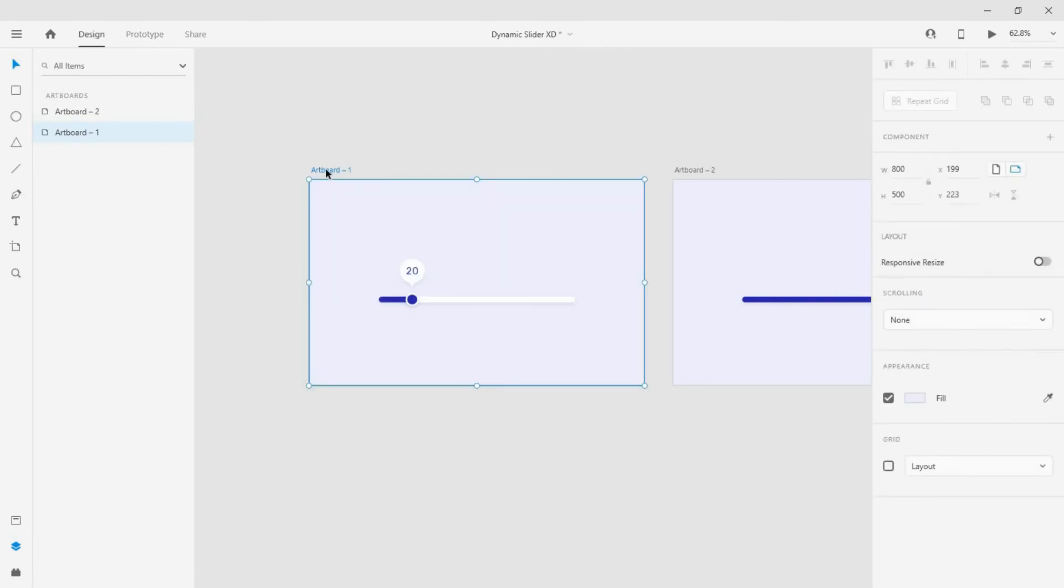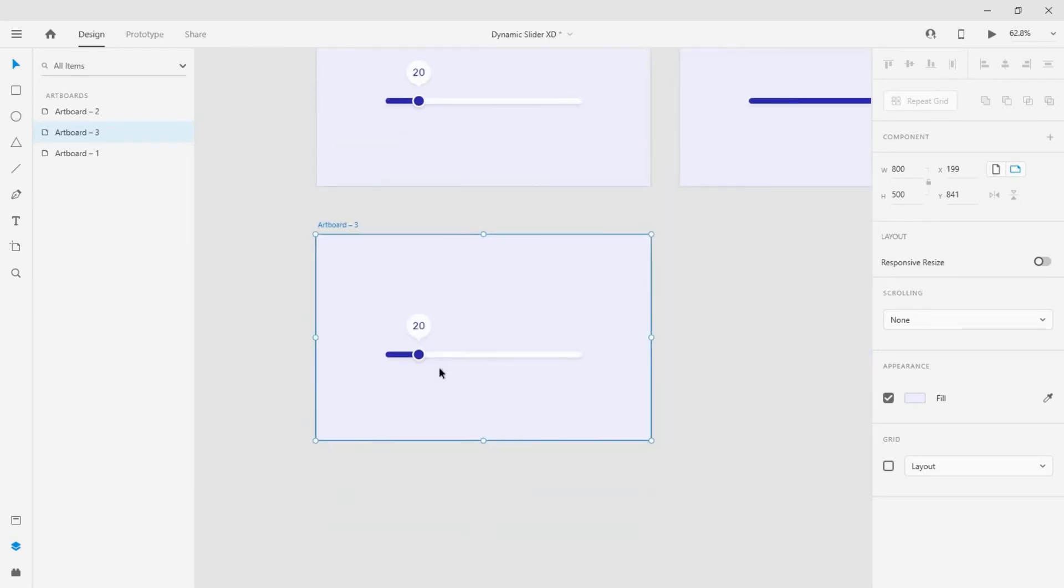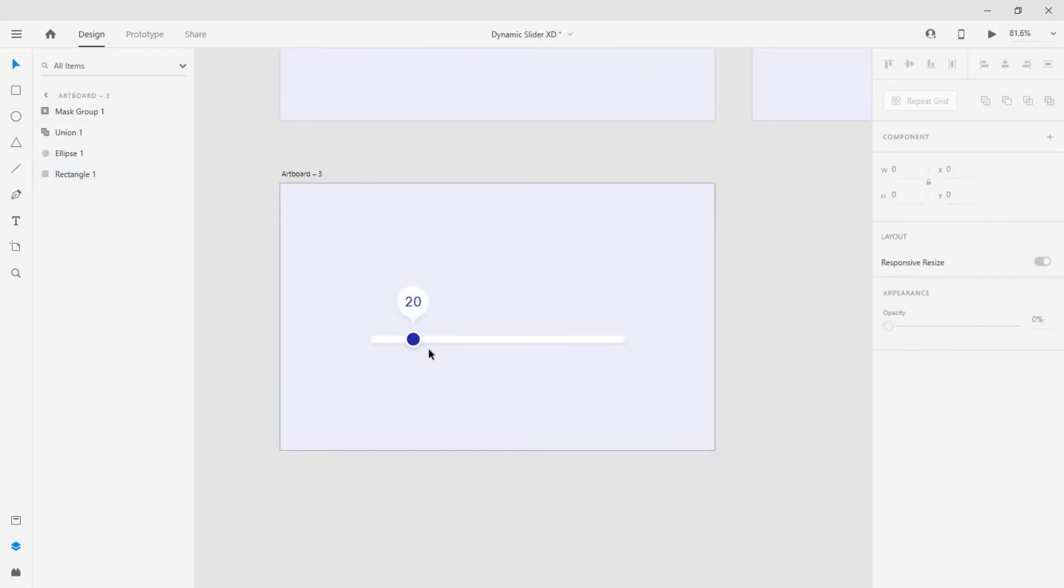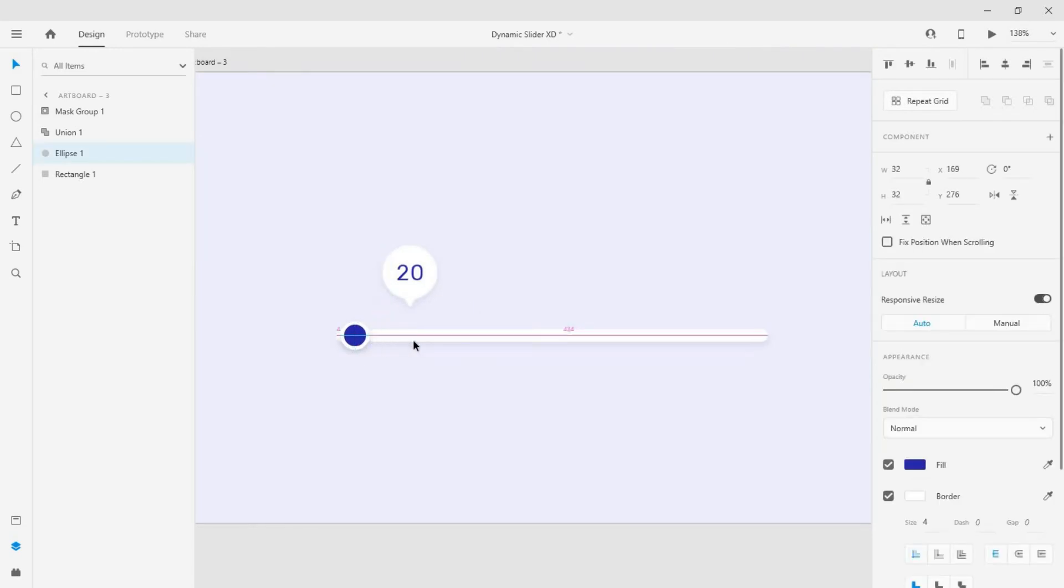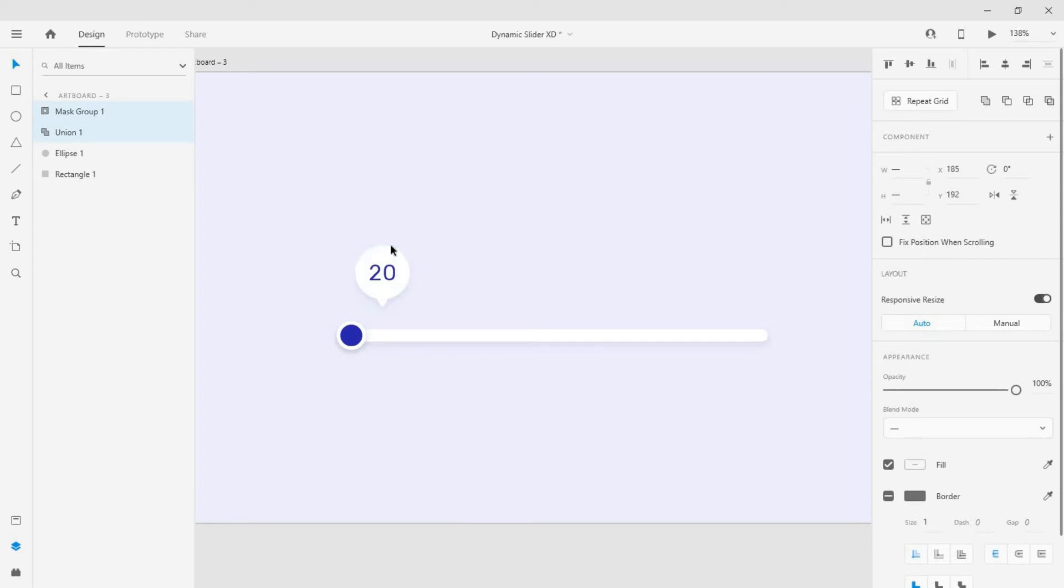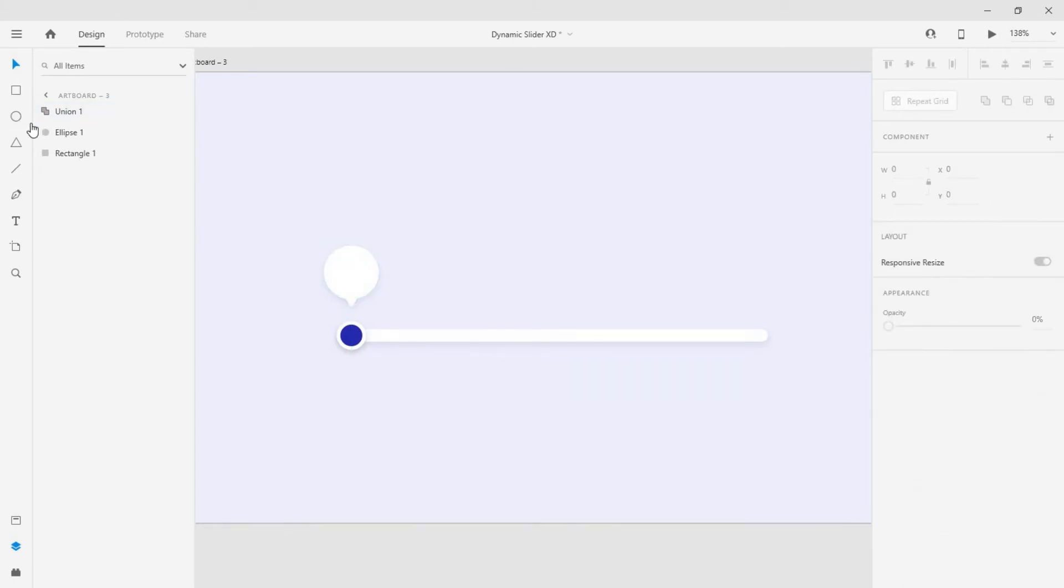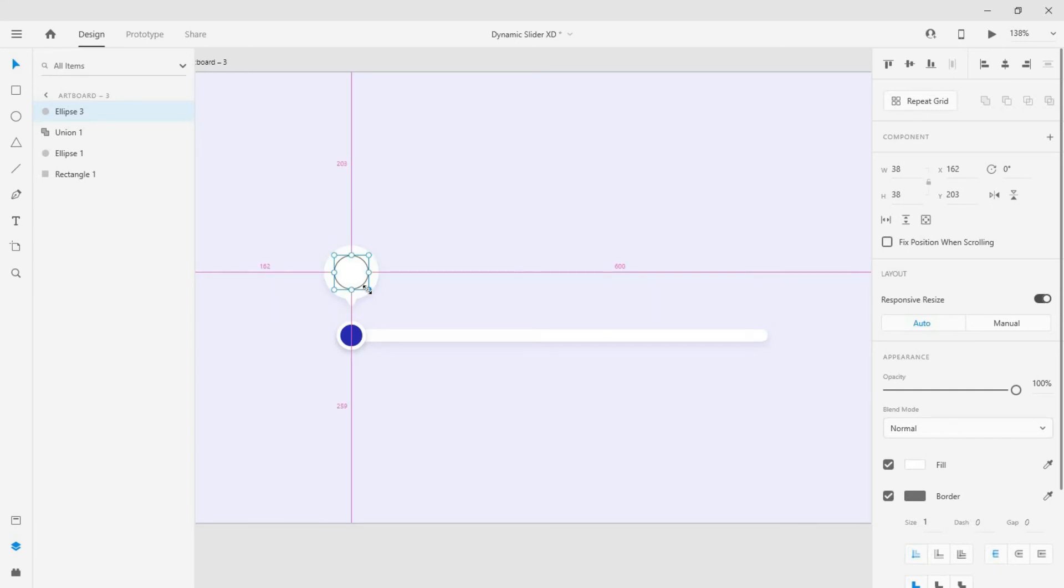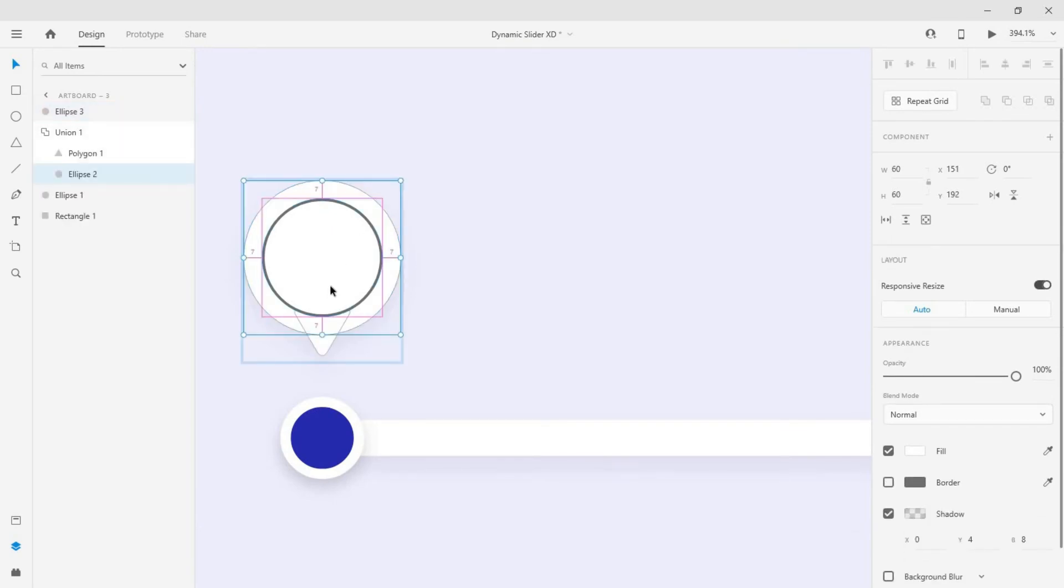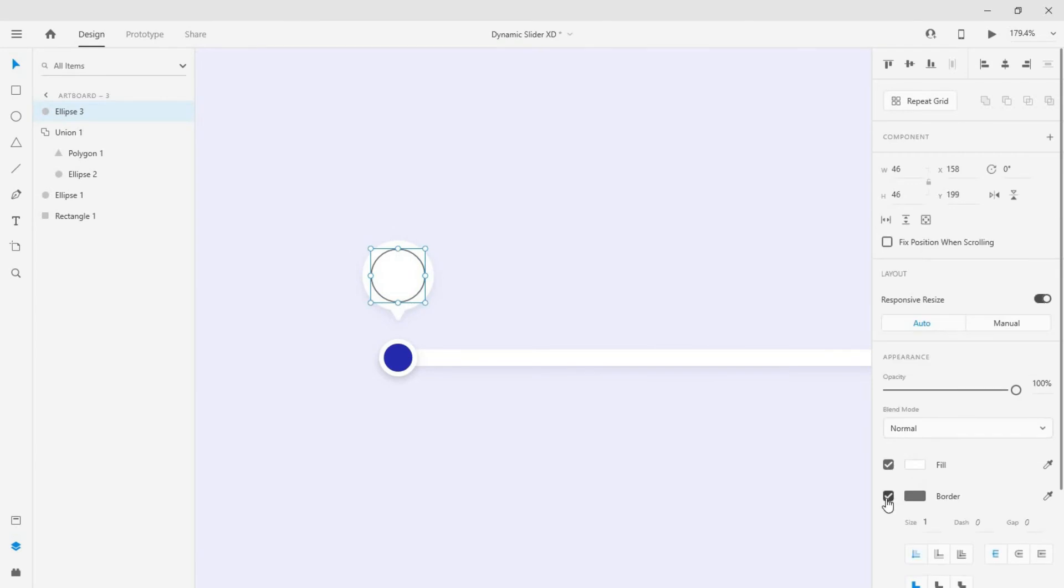For the second animation, duplicate the artboard again. Here remove the colored rectangle and move the slide pointer to the beginning, and also the indicator. Remove the number group and select the ellipse tool and draw a circle and remove the border.